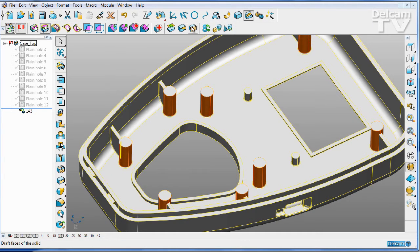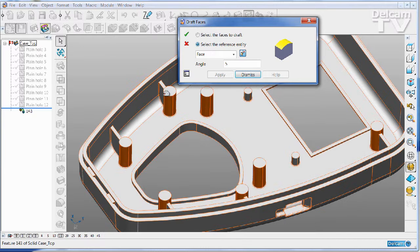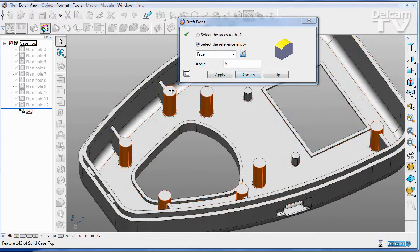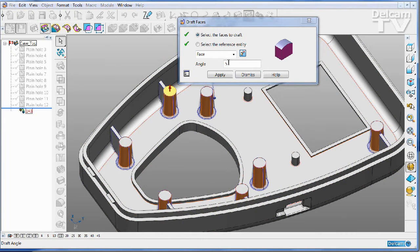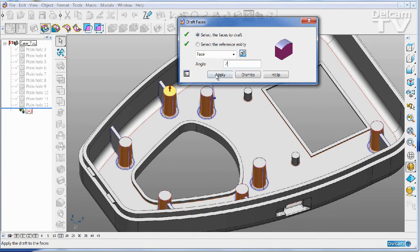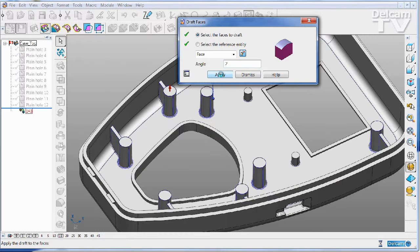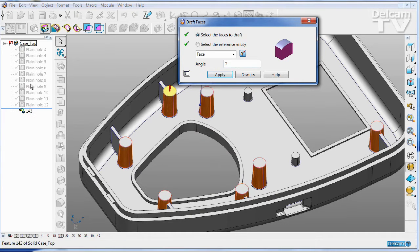And then I'm going to come to the draft, change the taper angle to two degrees, and apply that change.